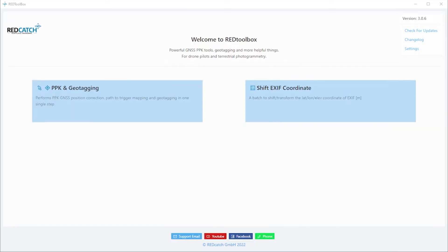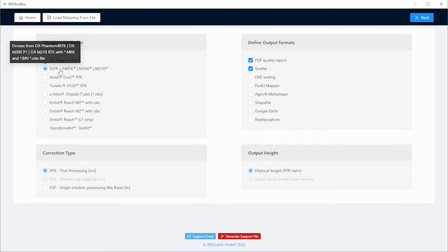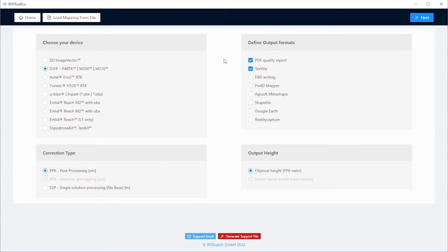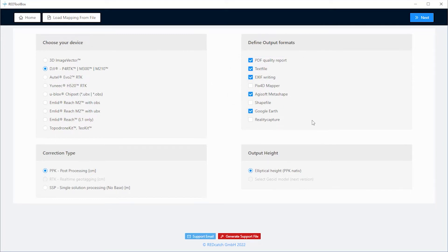This is the user interface with two workflows available: an EXIF shift and a PPK geotagging workflow, which we choose now. We are selecting the device, the type of correction, and the output formats we'd like to receive. It's either EXIF writing, Agisoft, Pix4D project files and reports. Click next.